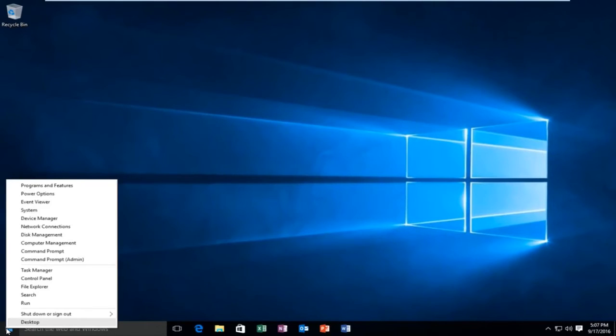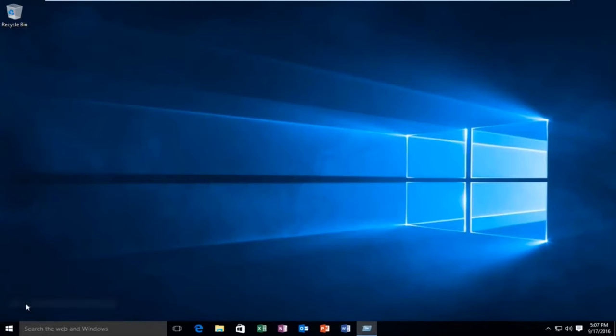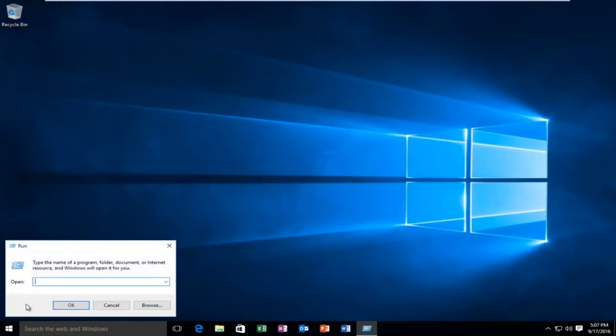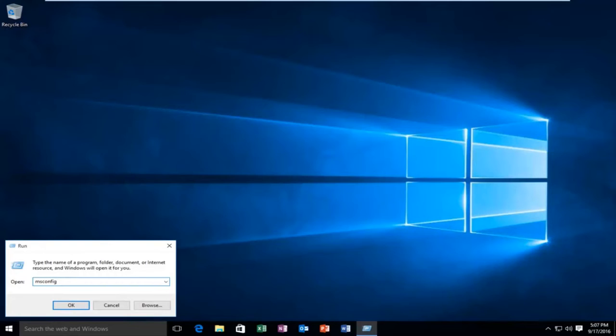Now go back over to start button, right click on it, and then left click on Run. Now you want to type in msconfig all lowercase and then hit enter or OK with your mouse.